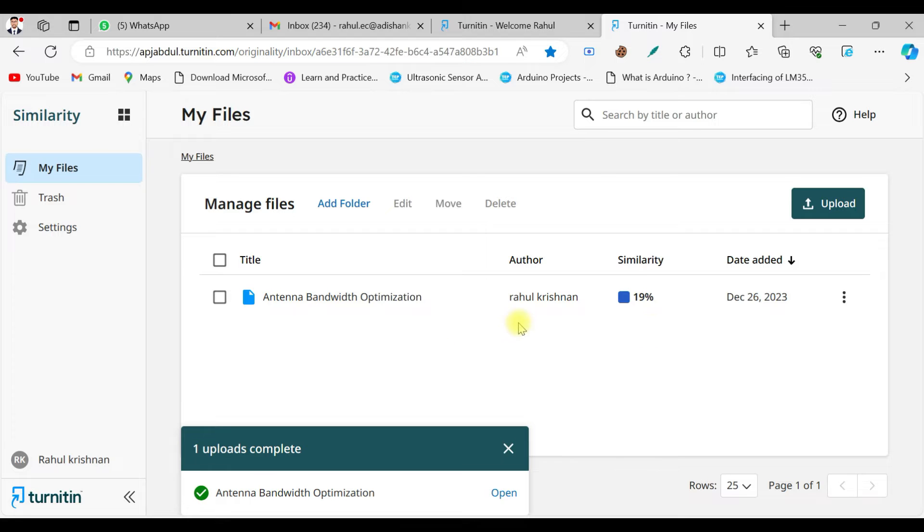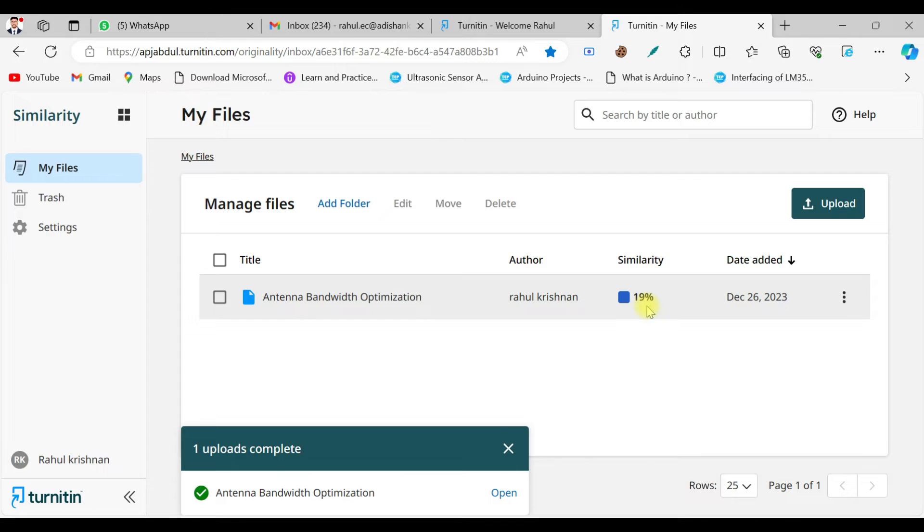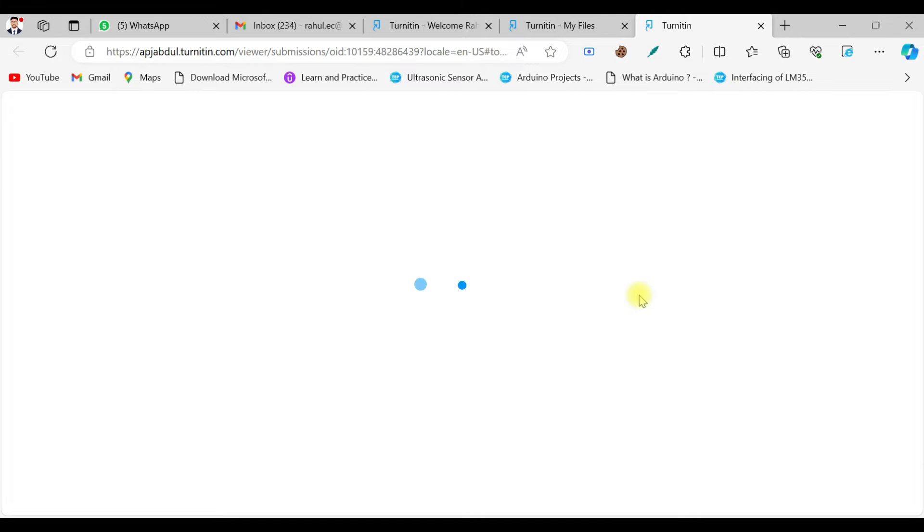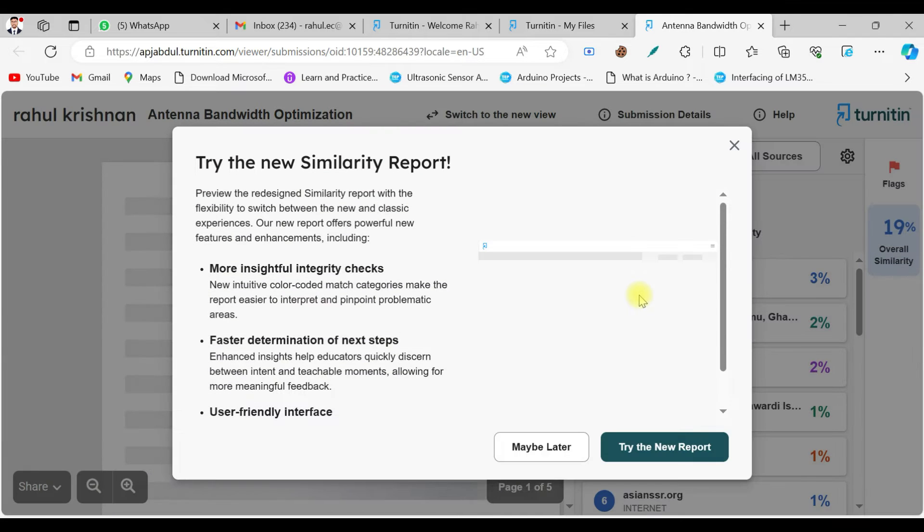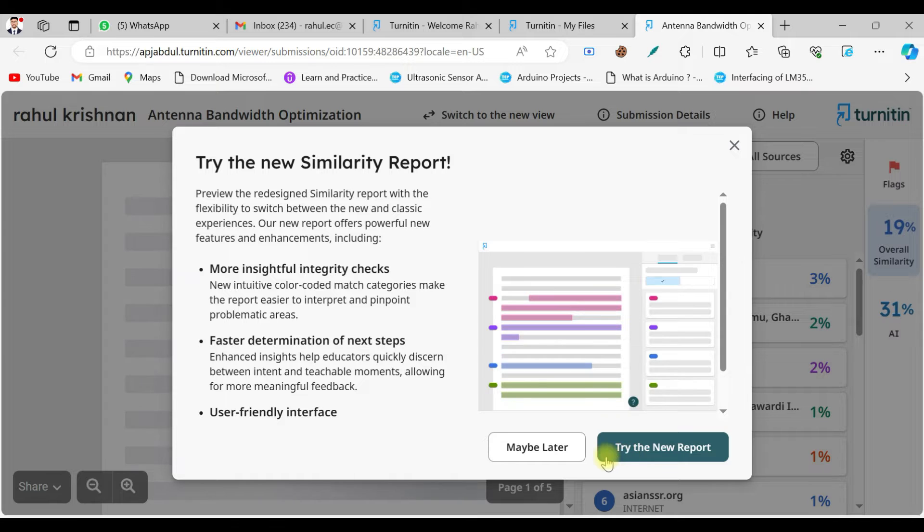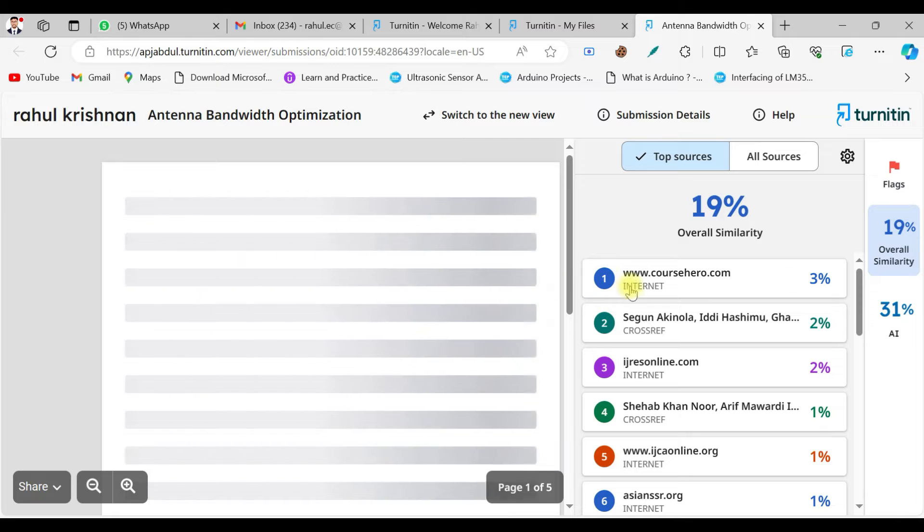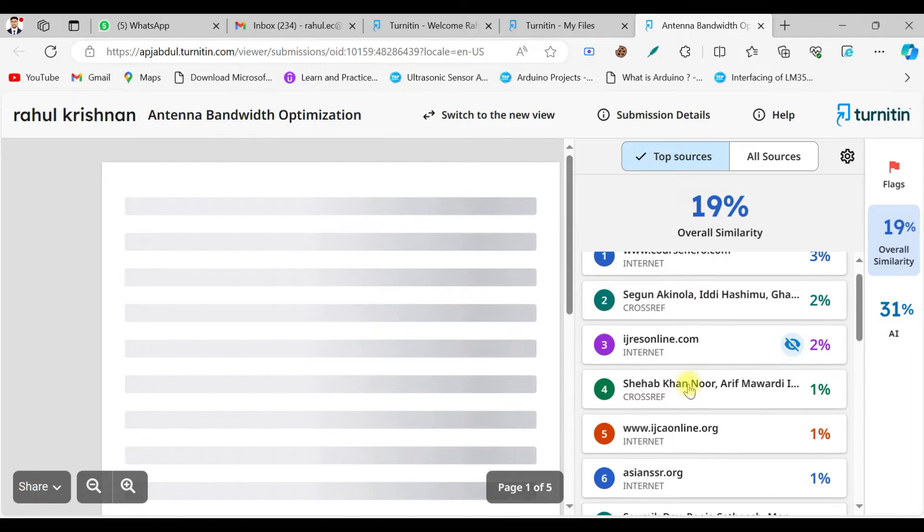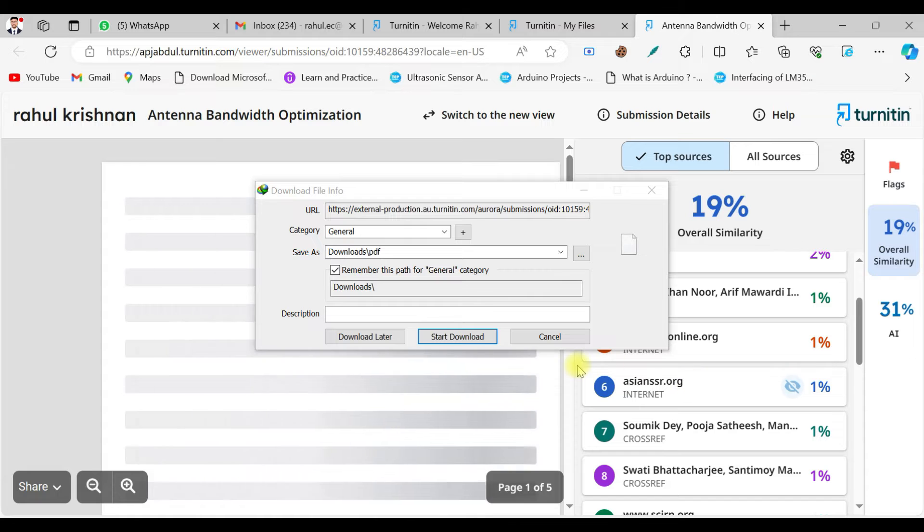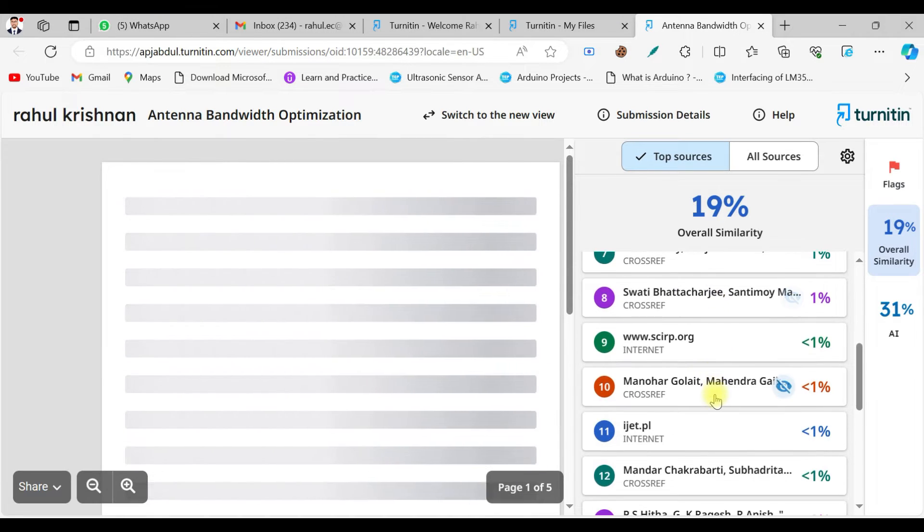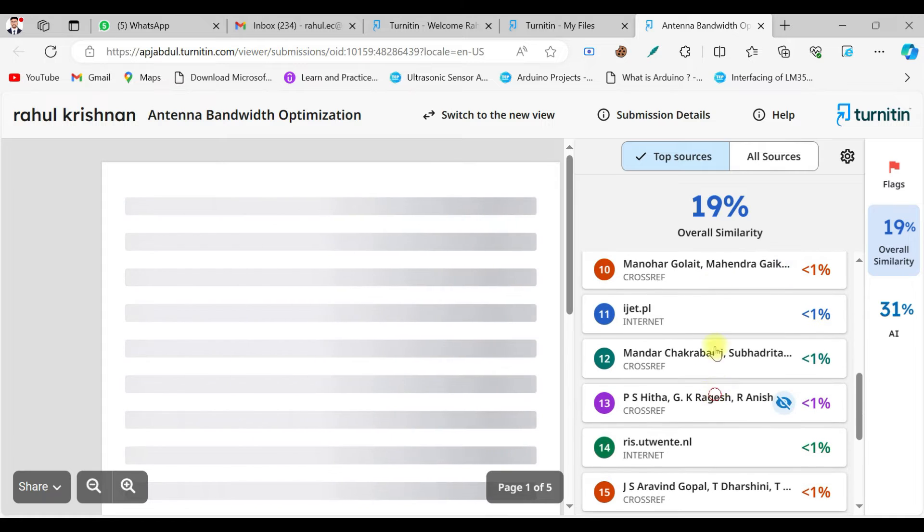Okay, as you can see now I got the similarity percentage of around 19 percent. If you want to get the report, just click on here on top of the percentage. Now it leads to the next web page. Yeah, it is asking you to try a new report. I will do that later. So you can see the similarity report. These are the different sources where the similarities are found on internet, so different